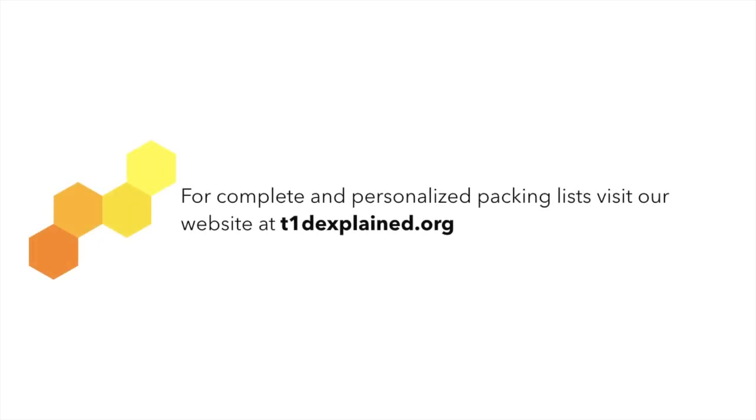Throughout this episode, we will make use of the customizable packing lists available to you on the Type 1 Diabetes Explained website at t1dexplained.org. These lists are available for you to download, customize, and print.